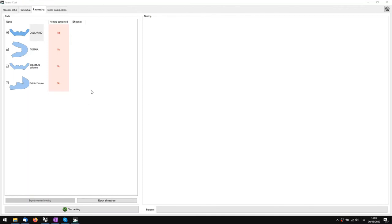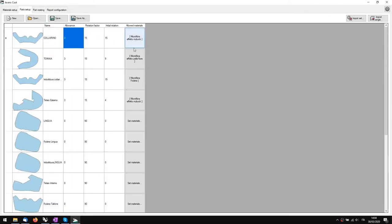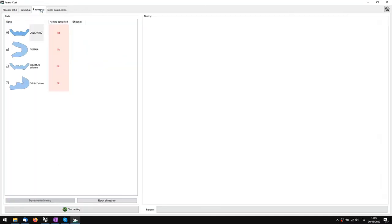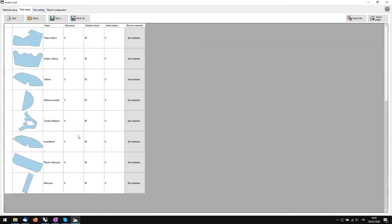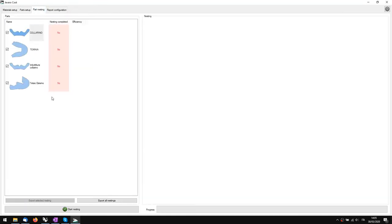Now if we go from Part Setup to Part Nesting — the third tab — we can see the material and the pieces that we have prepared: assigned material and assigned rotation. We'll nest these four initially, and then we'll do the whole nesting. At this point we can click Start Nesting.